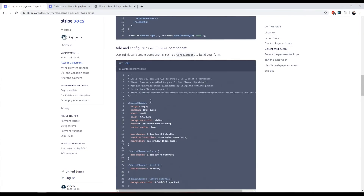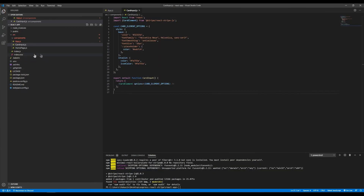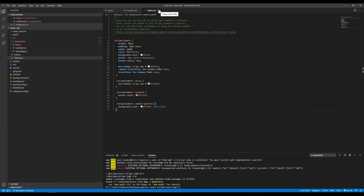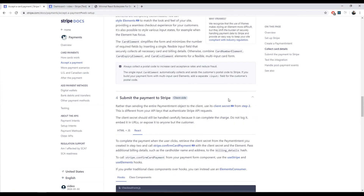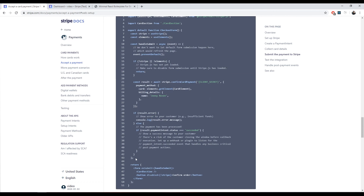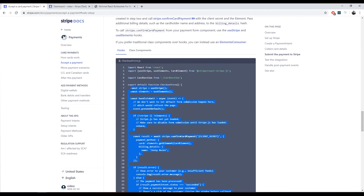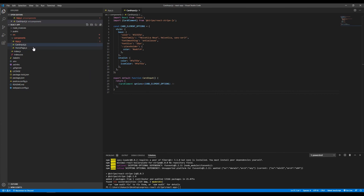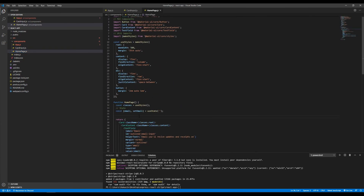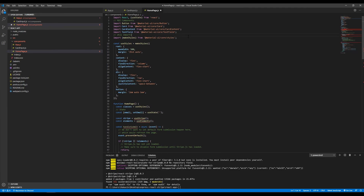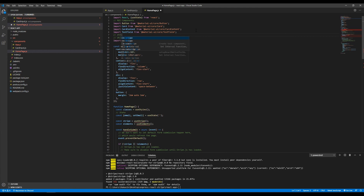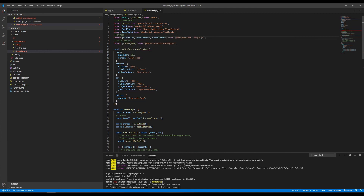We'll also copy the basic CSS they provide and put it in the index.scss file. Obviously you could style this your own way and don't really need to copy their CSS. Then we'll copy the entire checkout form snippet. Here we import the Stripe hooks and the card element. The card element is a reference to the UI component, and these hooks allow us to access Stripe and the Elements part of the package.